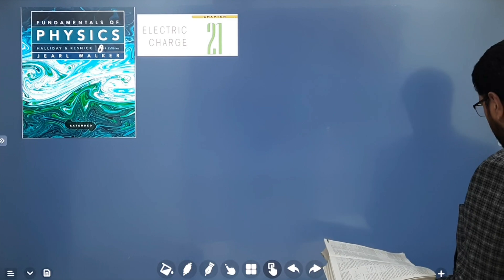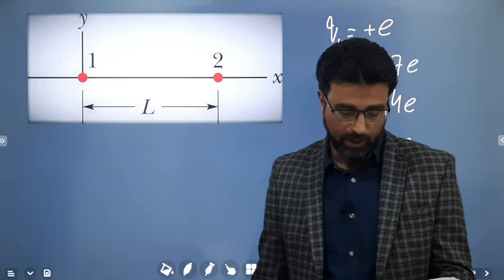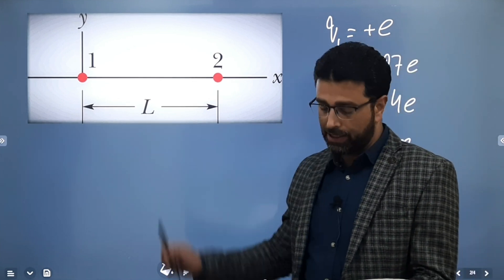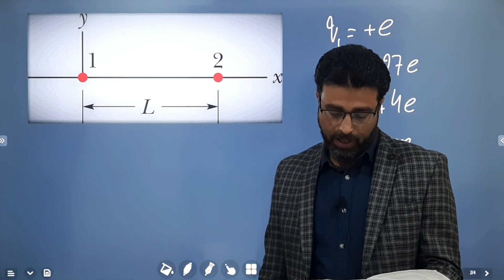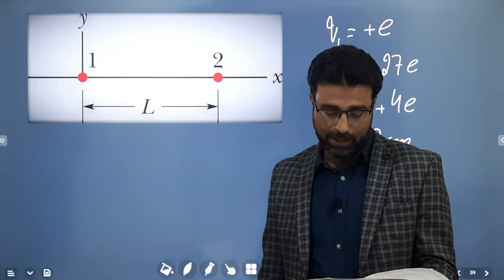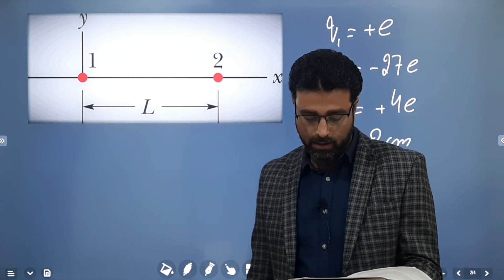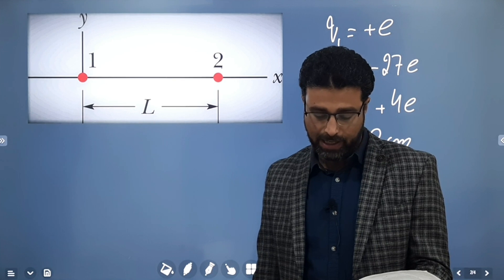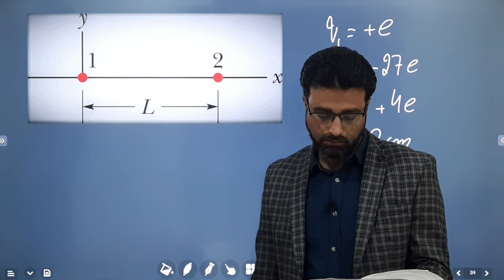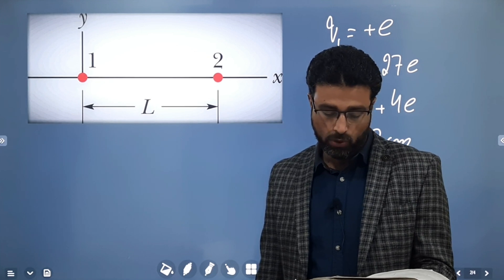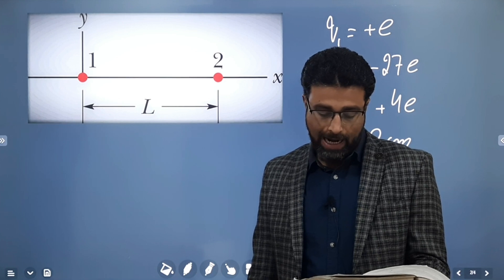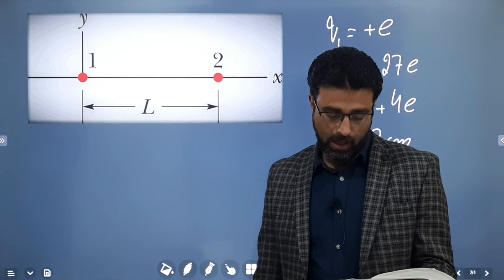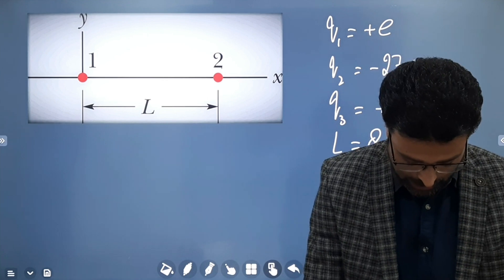In figure, particles 1 and 2 are fixed in place on an x-axis at a separation L equal to 8 centimeters. Their charges are Q1 equal to plus E, Q2 equal to minus 27E. Particle 3 with charge Q3 equal to plus 4E is to be placed on the line between particles 1 and 2, so that they produce a net electrostatic force F3 net on it. Part A: at what coordinate should particle 3 be placed to minimize the magnitude of that force? What is that minimum magnitude?